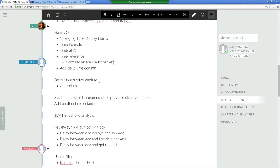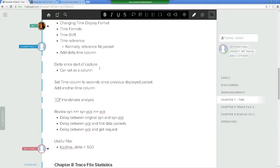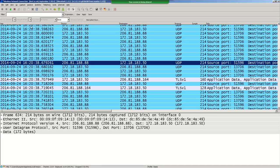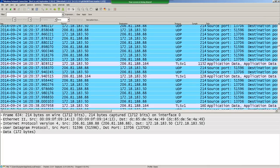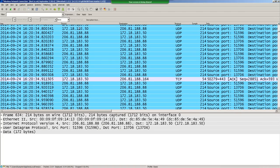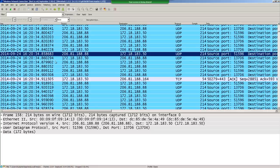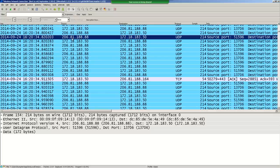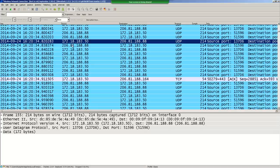Okay, delta time column. Having the time column is cool, but it would be nice to have another column showing the difference in time since the last packet — so you can see if things are slow or fast.